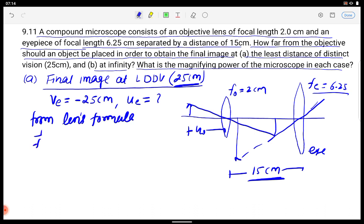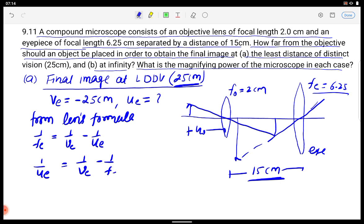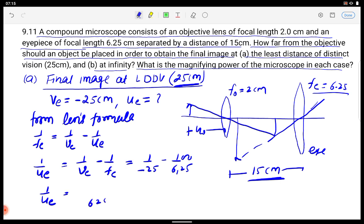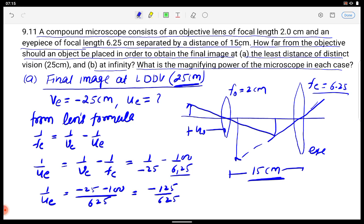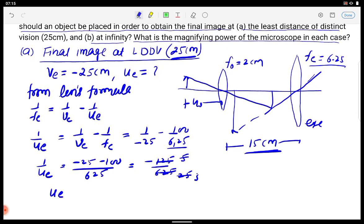The lens formula is: 1/FE = 1/VE − 1/UE. Rearranging: 1/UE = 1/VE − 1/FE. Substituting values: VE = −25 cm, FE = 6.25 cm. Taking LCM of 625, we get (−25 − 100)/625 = −125/625. Simplifying by 25: UE = −5 cm.